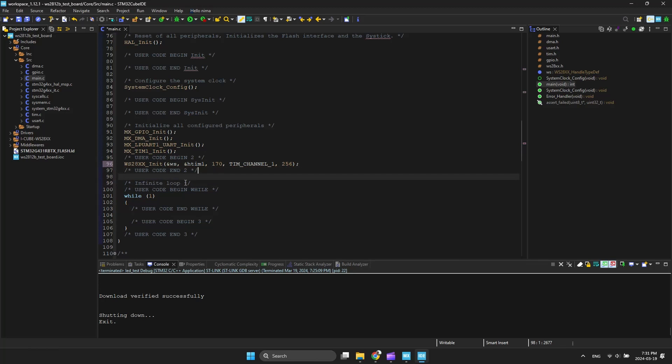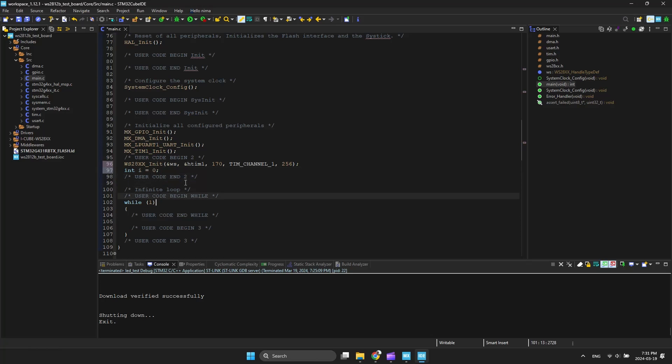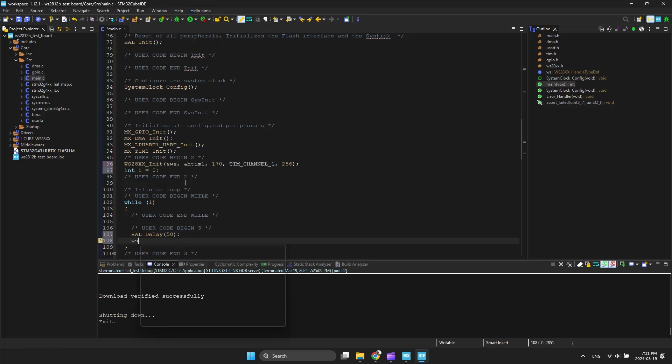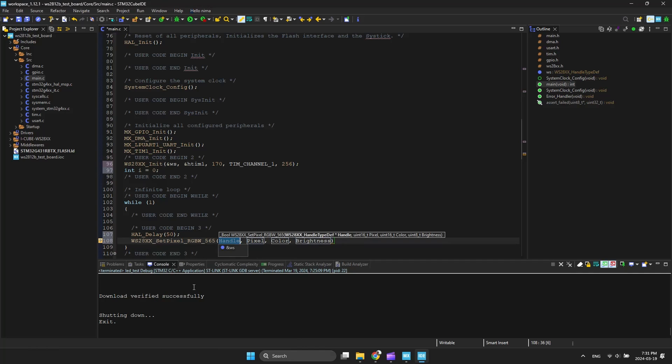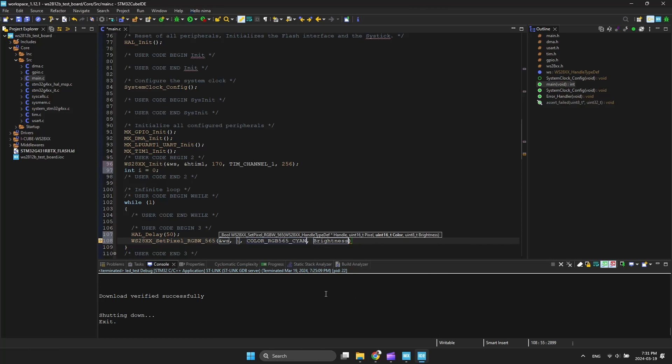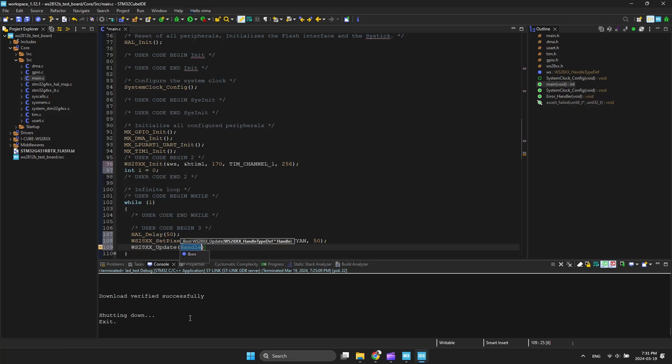I want to sequentially turn on all LEDs. Then, I need a variable to count. We select the LEDs one by one and fill them with a color. After filling the buffer, use the update function to transfer data to the LEDs.